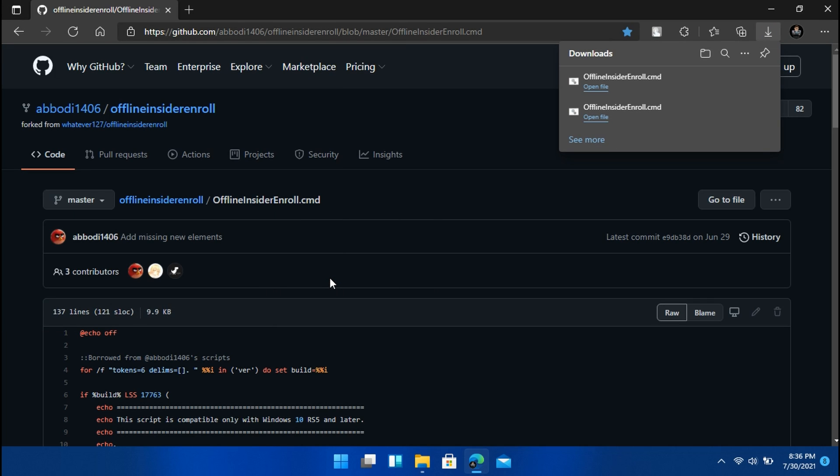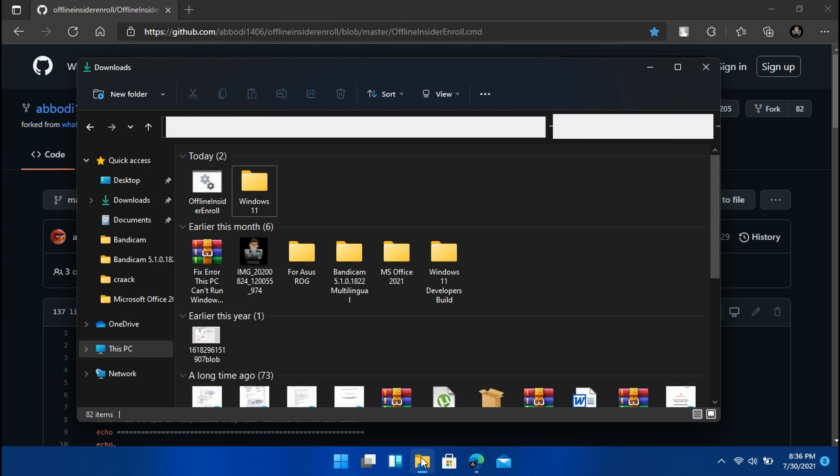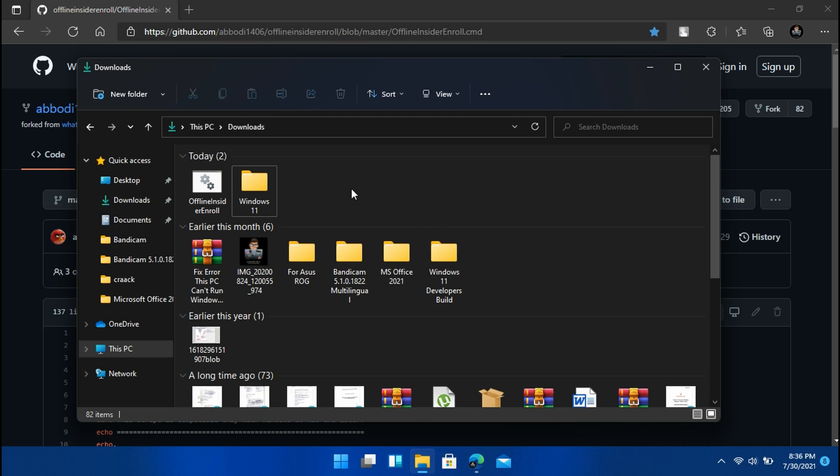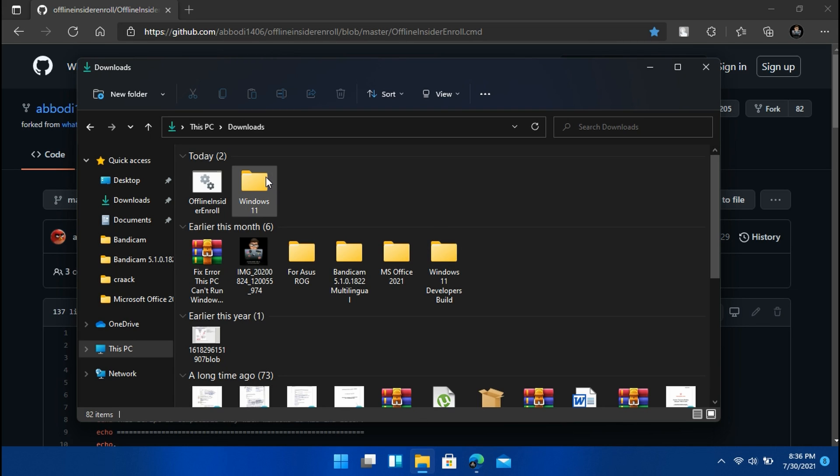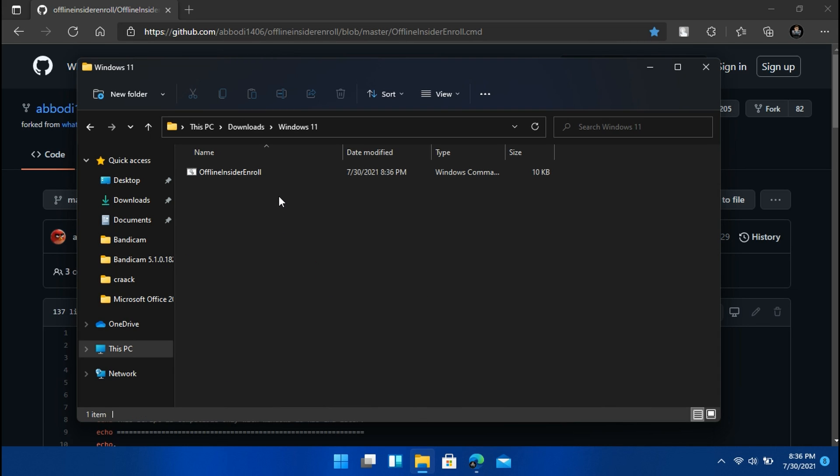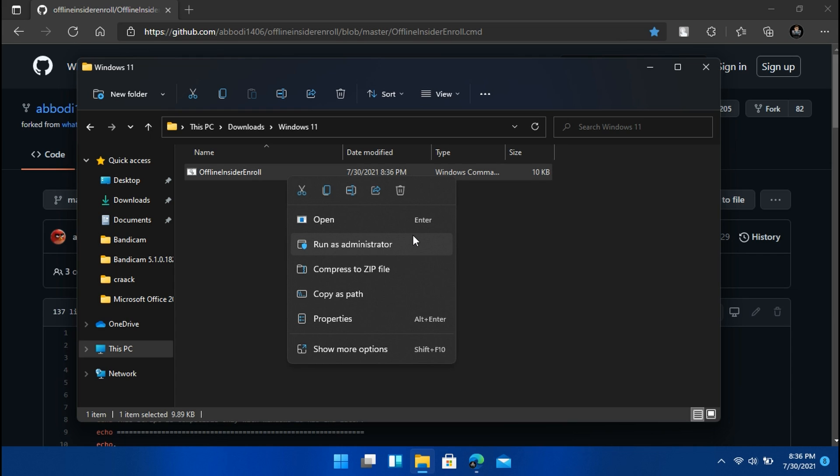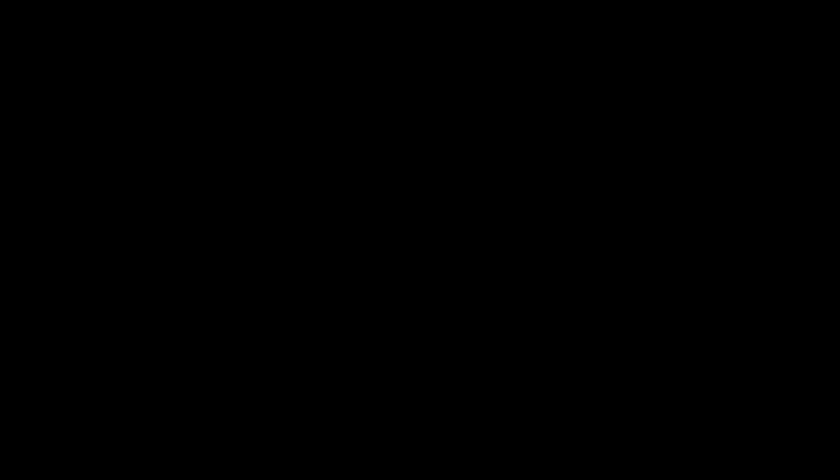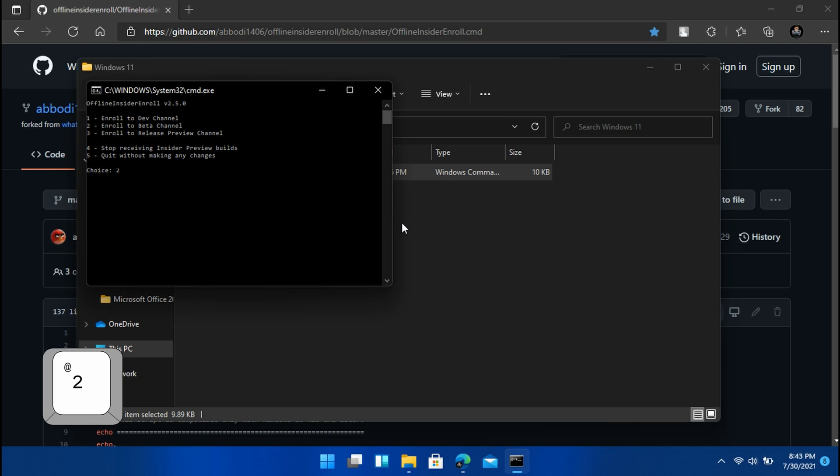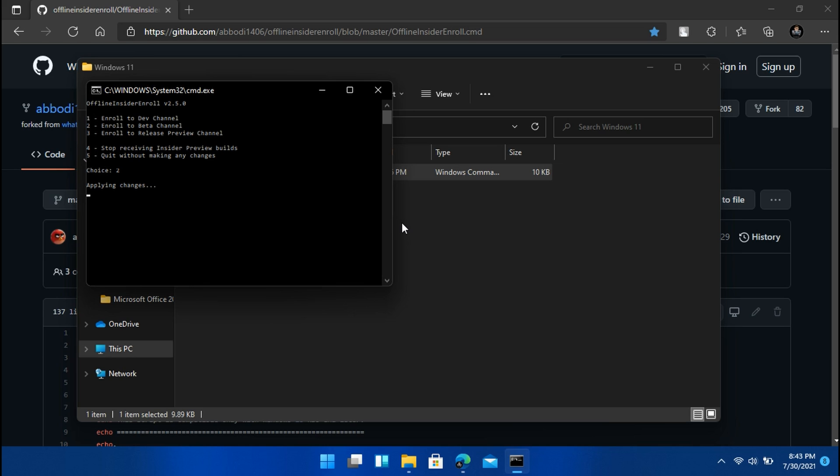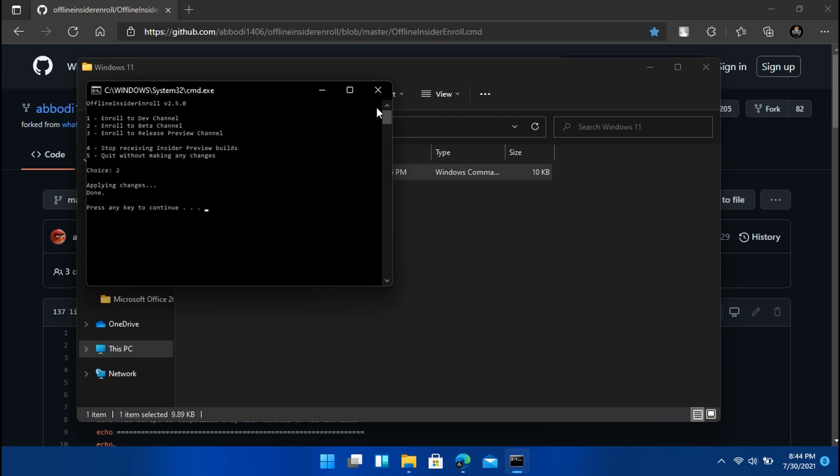Once installed, open it up and make sure to run the file as administrator. And then the command prompt box should pop up. From here just type 2 on the keyboard and then press enter. Once that's done, just restart your PC.